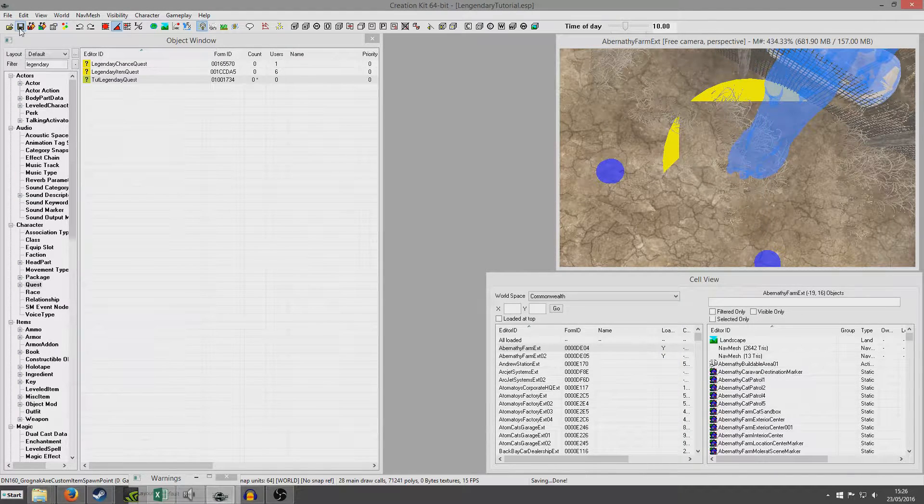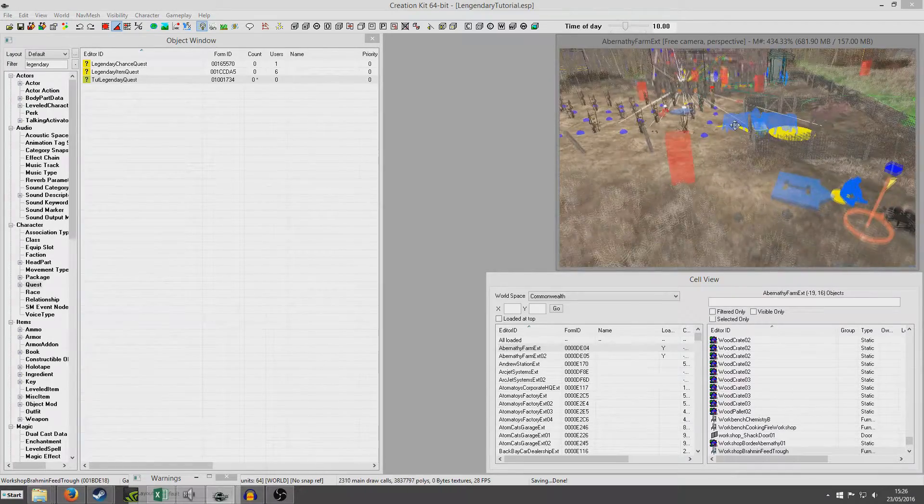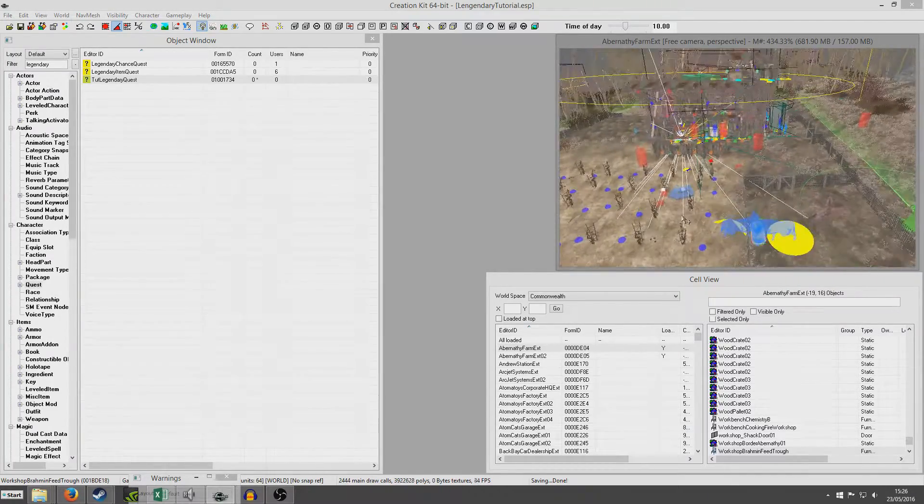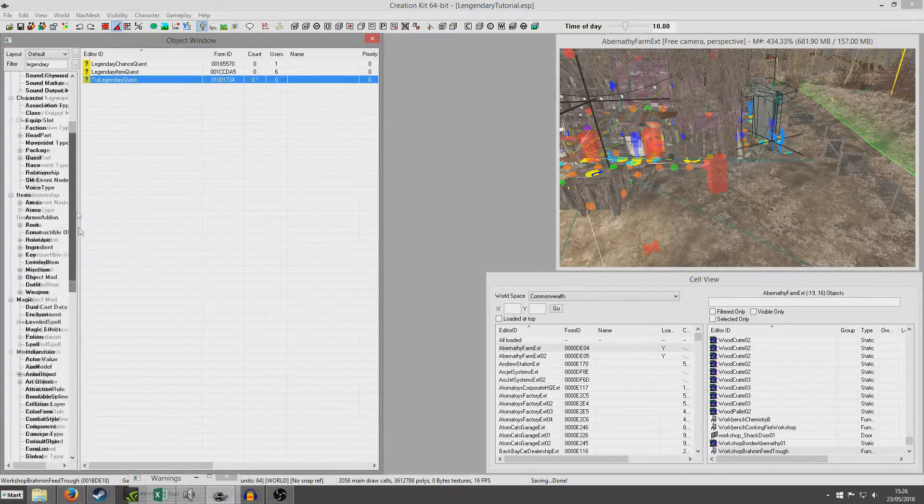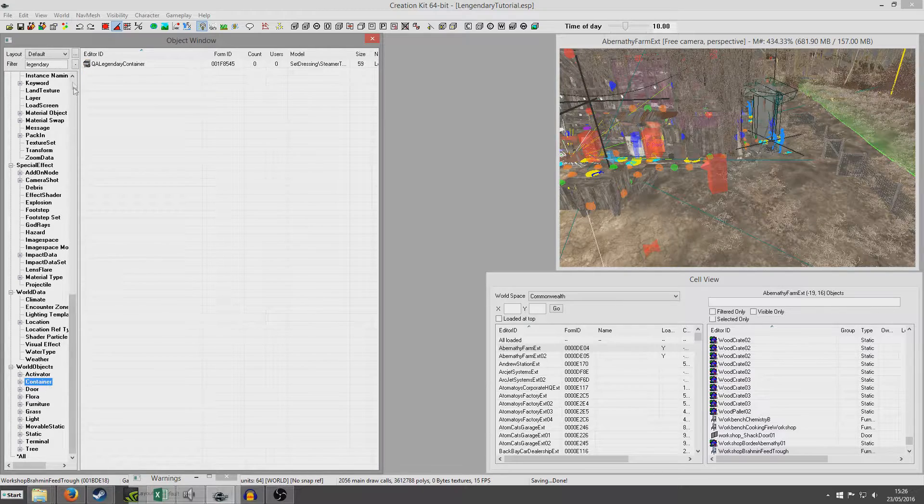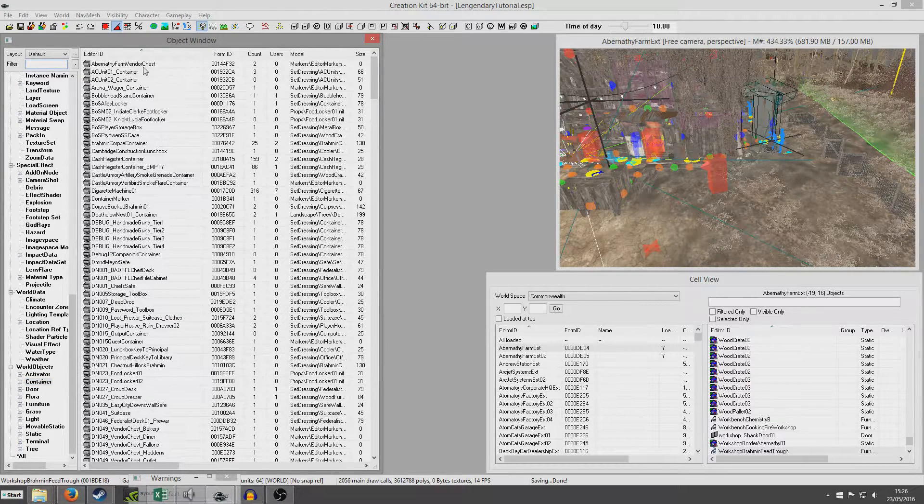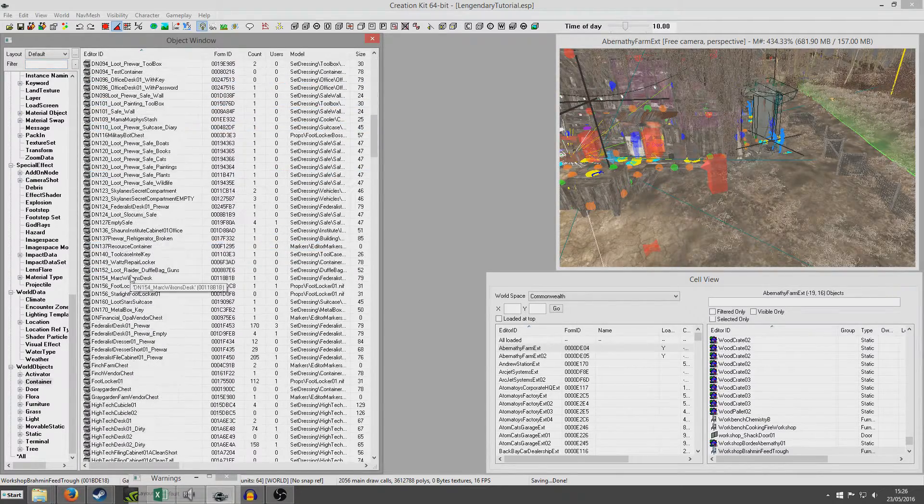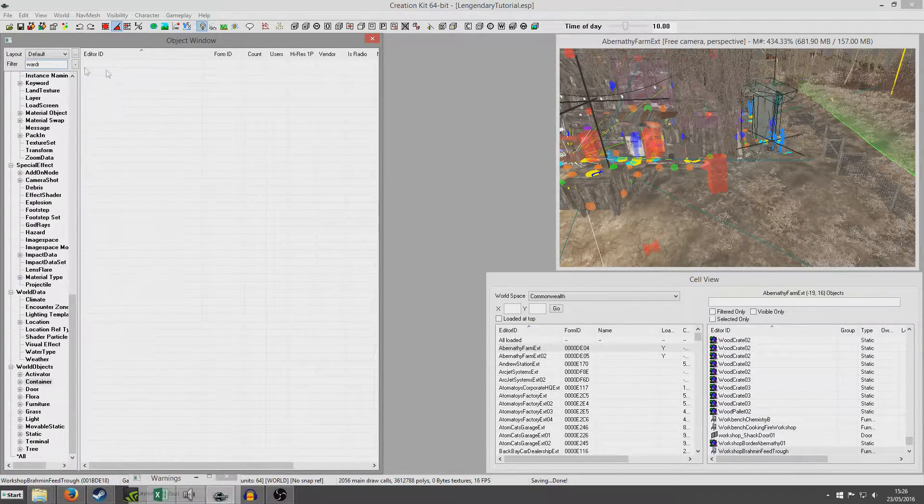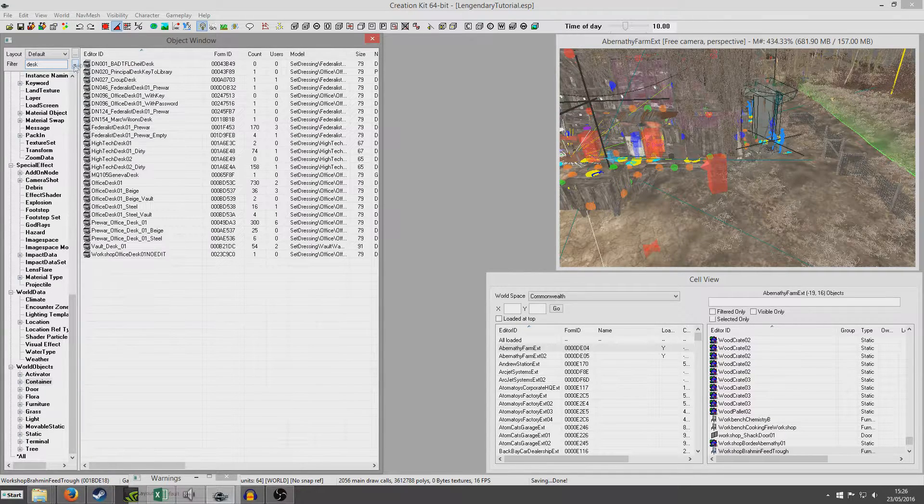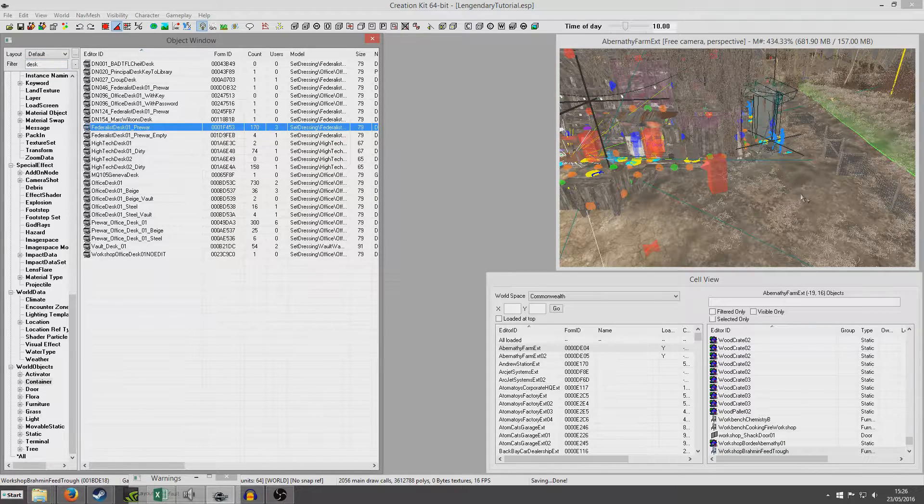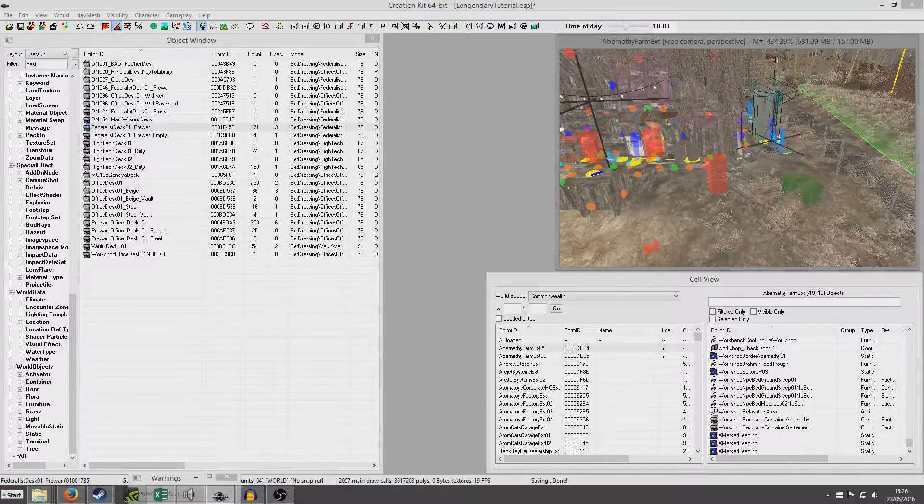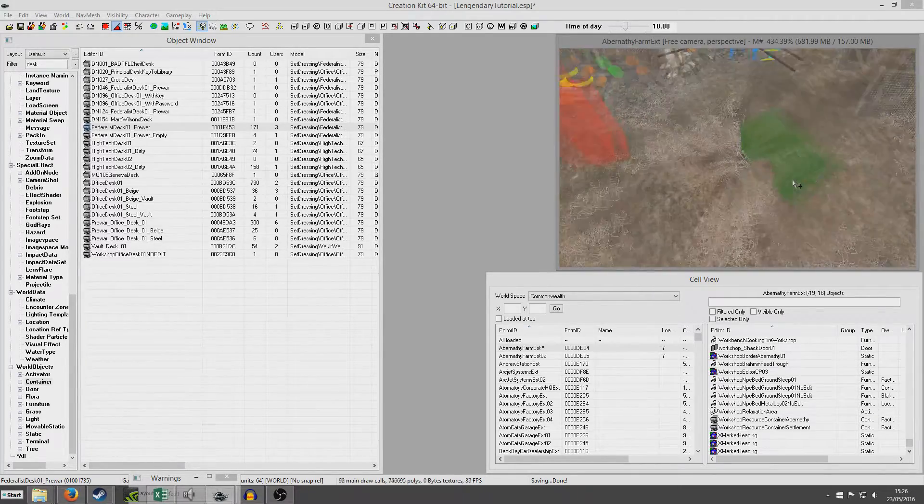This is why I've already got the Abernathy farm cell loaded up. So we can do whatever we like in terms of this. I'm going to find a container, a suitable container, and place it in the world, and use that as my container. So basically, preferably something generic, so that I'm not interfering with anything specific. This has got a suitably high count that I can. I've decided if that's nice and generic. So we'll use this Federalist desk as our reference.